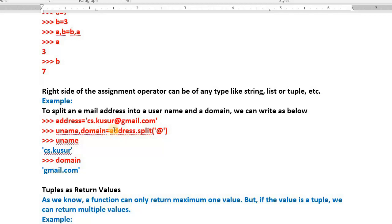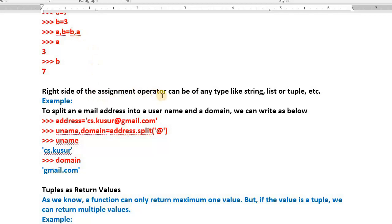Next topic: the right side of the assignment operator — that is, everything to the right of equals-to — can be of any type. The left side portion is a tuple. You can see `uname, domain` — this is a tuple. The statement is telling us: the right side of the assignment operator can be of any type; it might be a list, another tuple, or here a string.